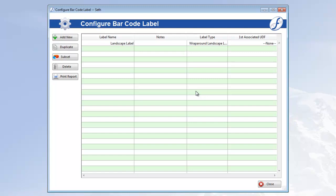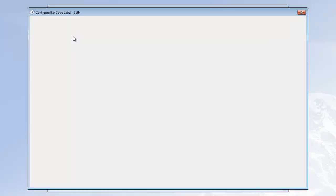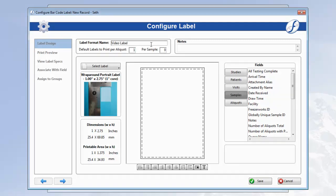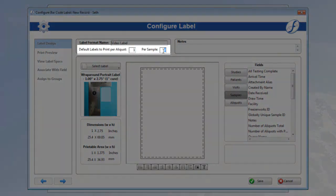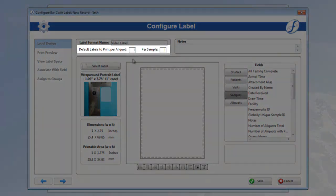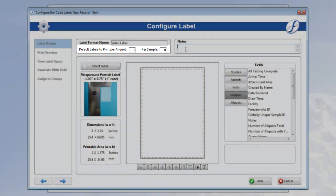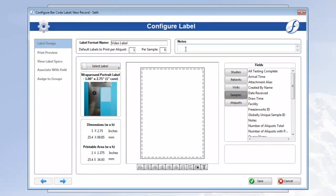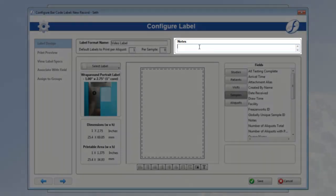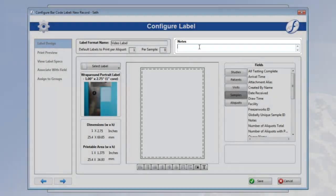Click Add New to create a new label format. Start by giving your format a name. Then you should determine whether you want to print this label for samples or aliquots, and how many of each. This is only a default setting, and can be changed at any time during printing no matter what. If you'd like, you can also include any notes you find important for future users.